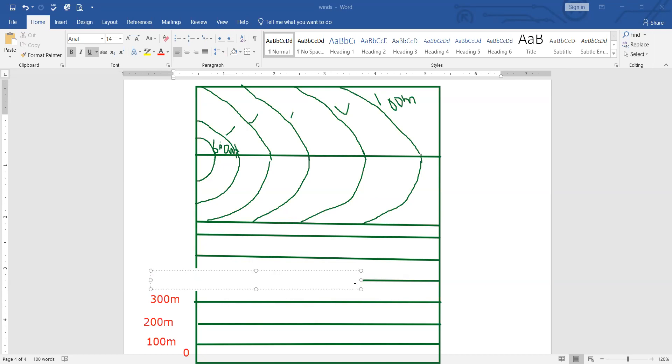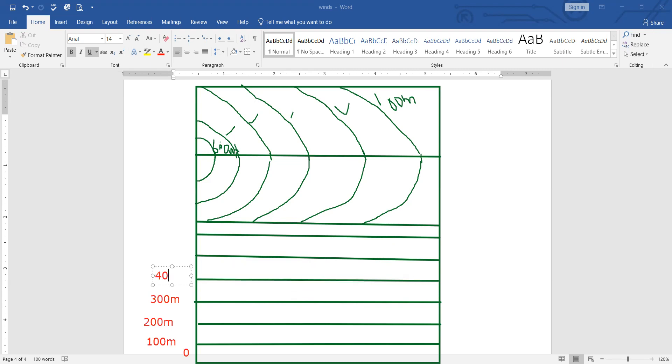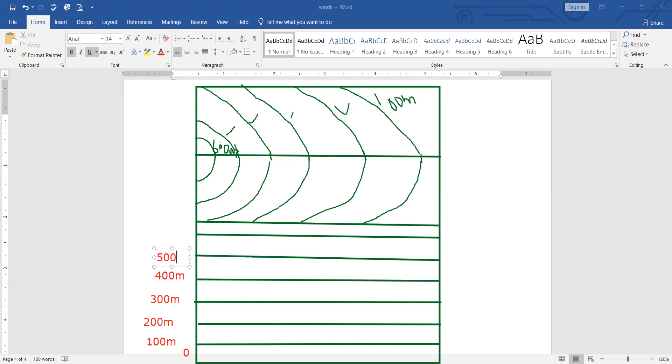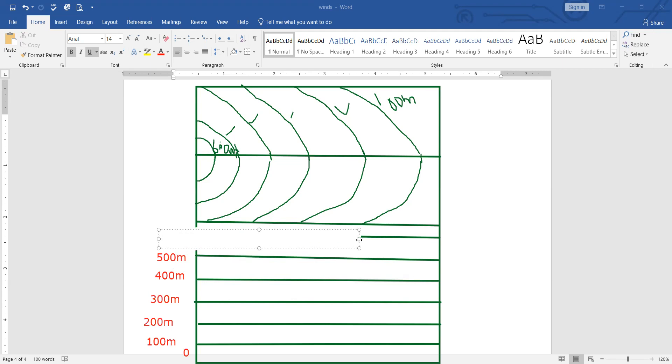Then four, next. This line indicates the height of 500 meters.